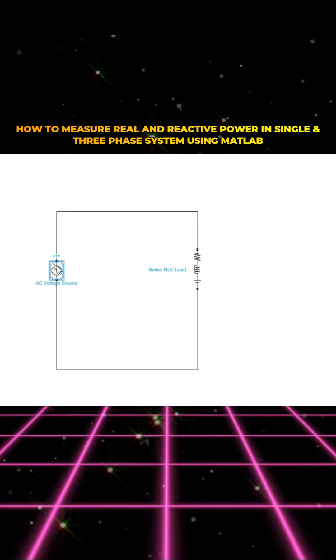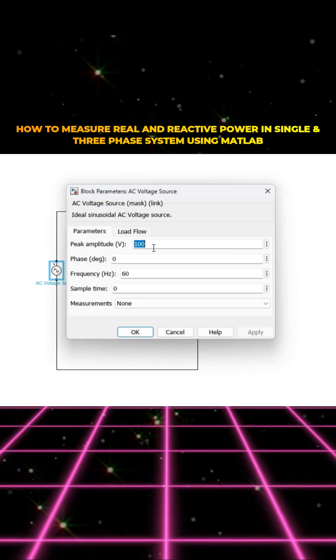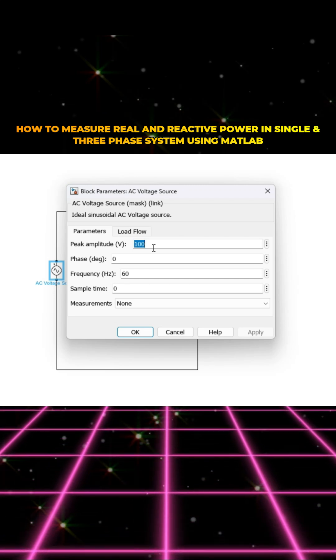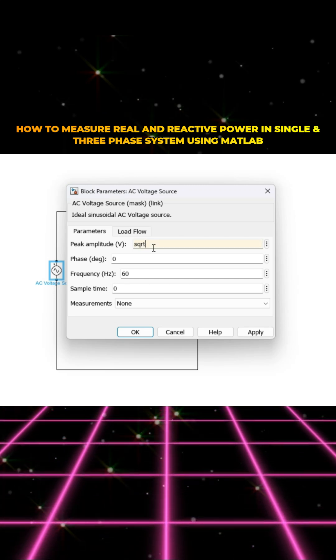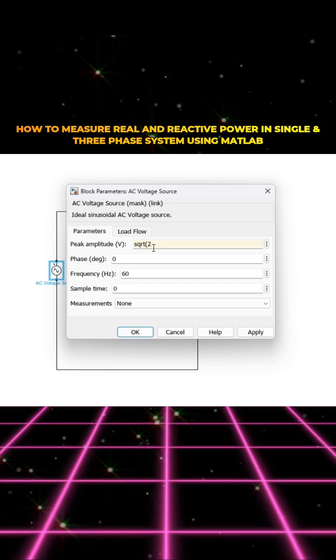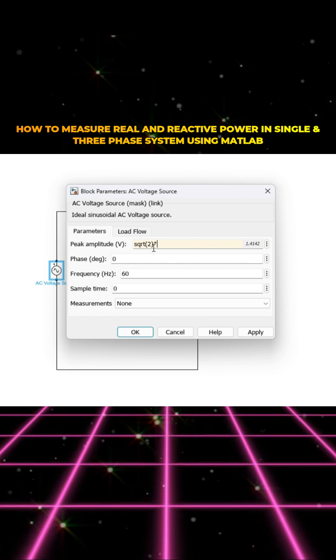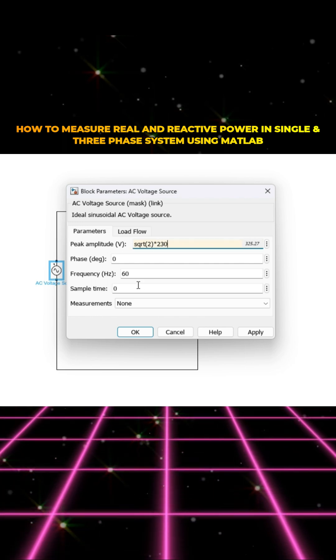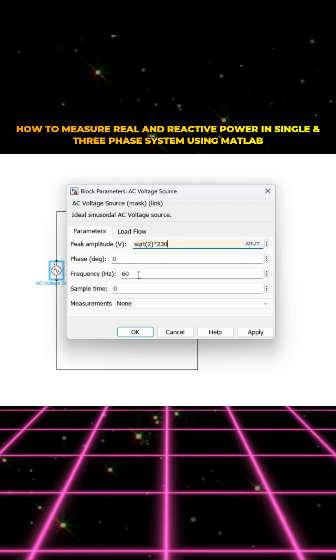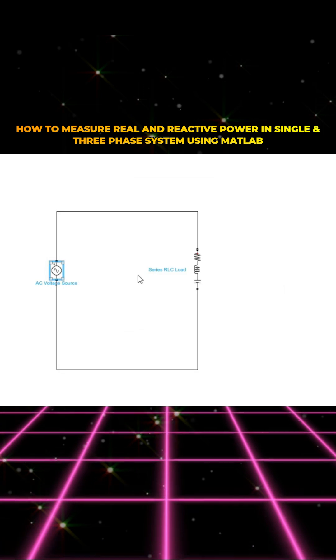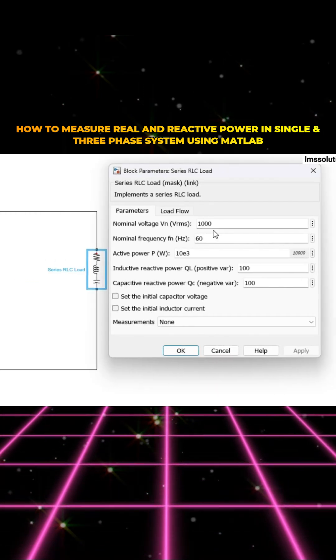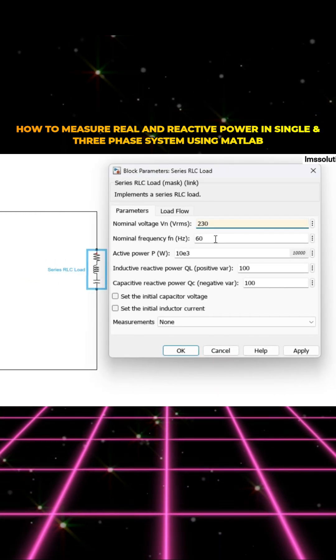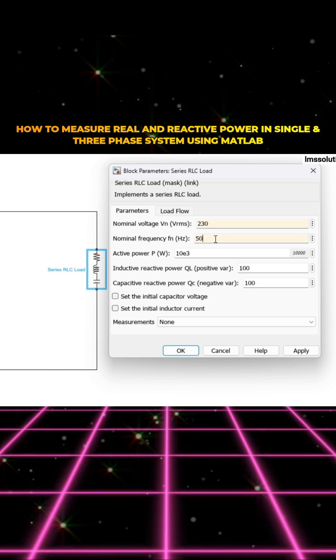Here I'm going to fix the amplitude - will be square root of two multiplied with 230. So I'm going to consider 230 volt RMS, 50 hertz. And here the load, I'm going to consider 230 volt RMS, 50 hertz.